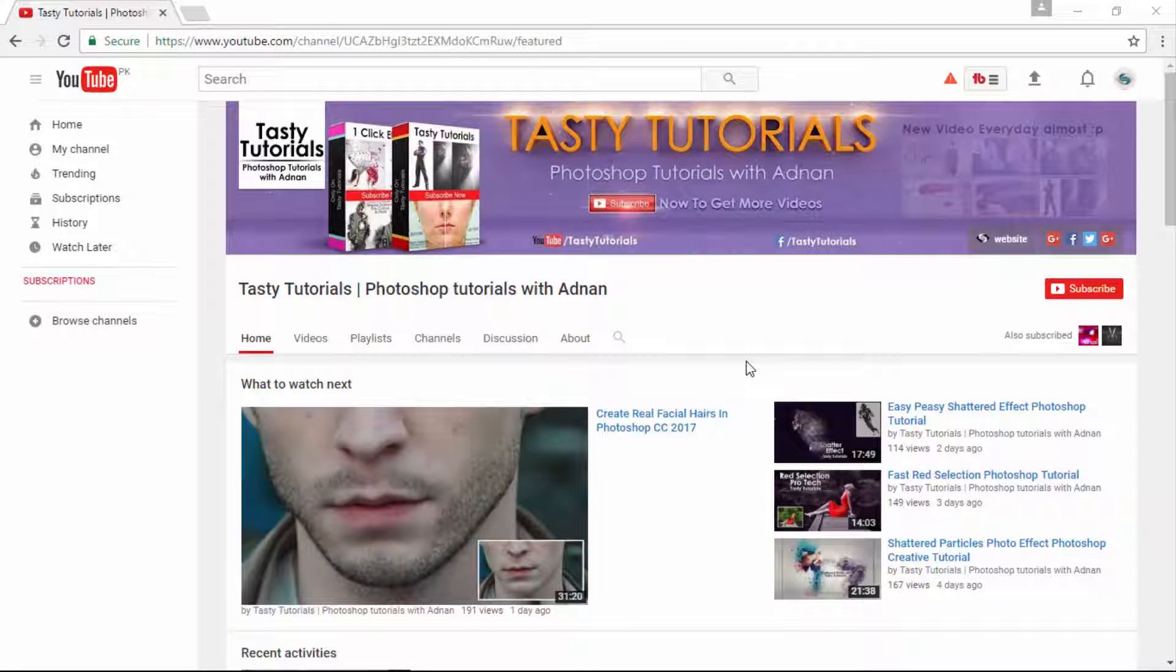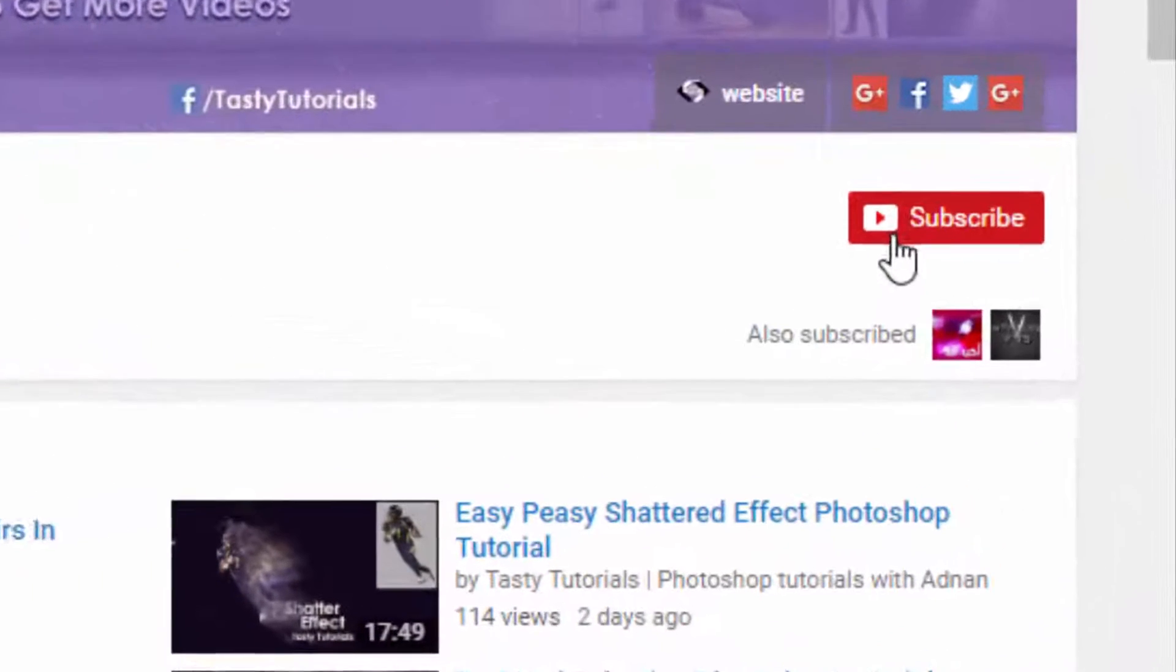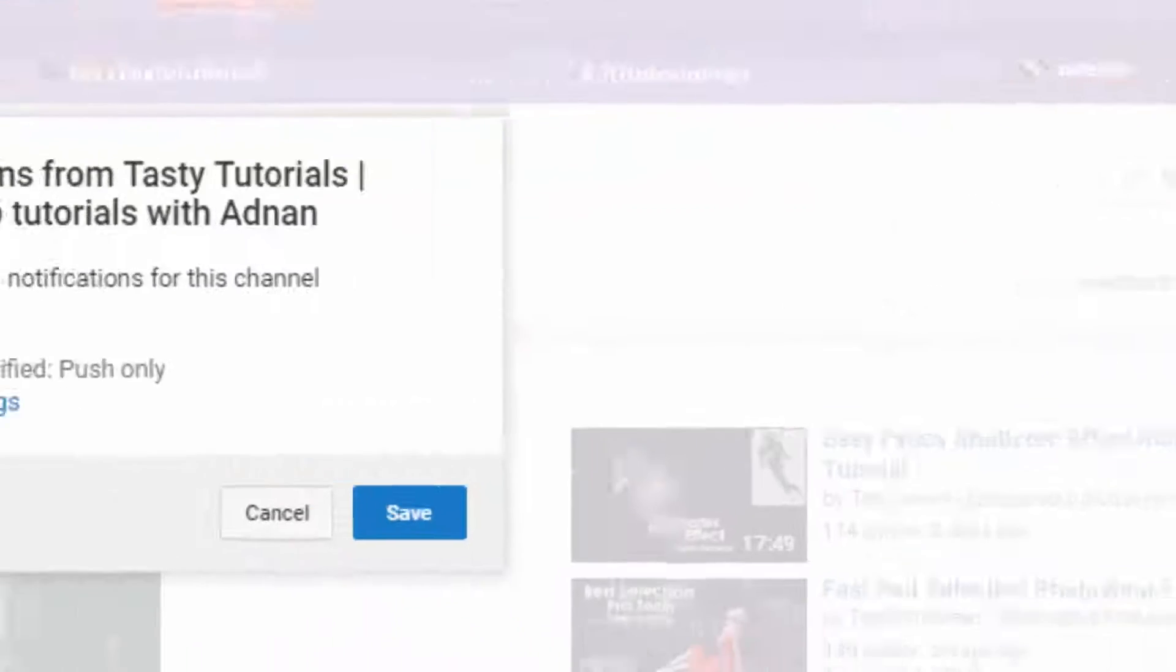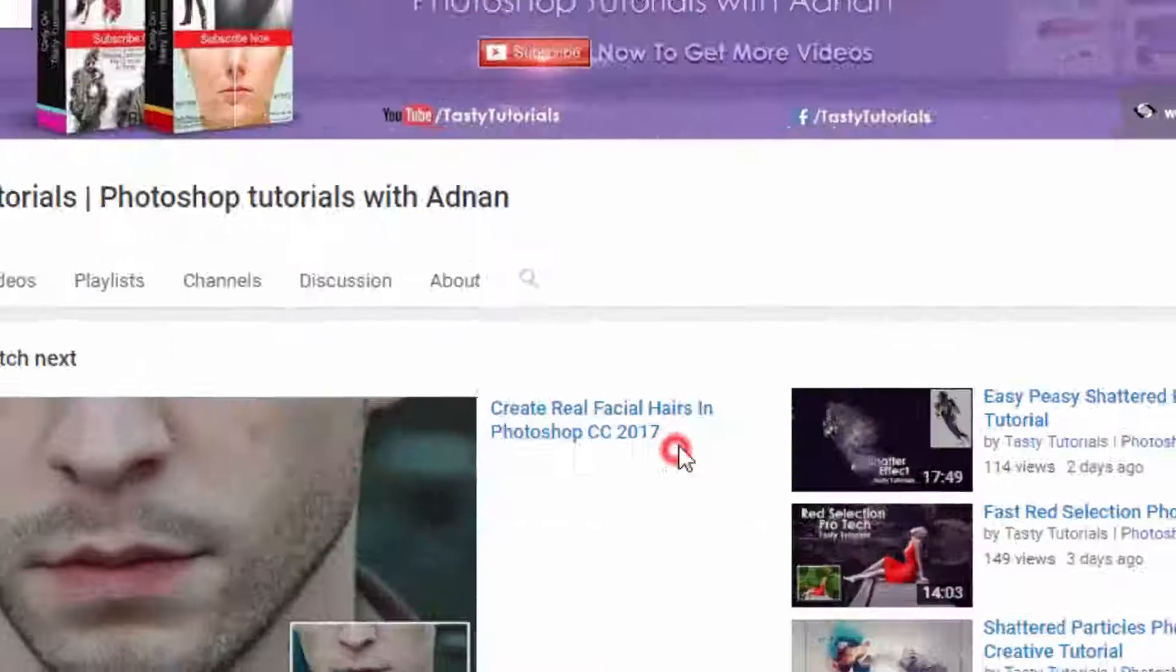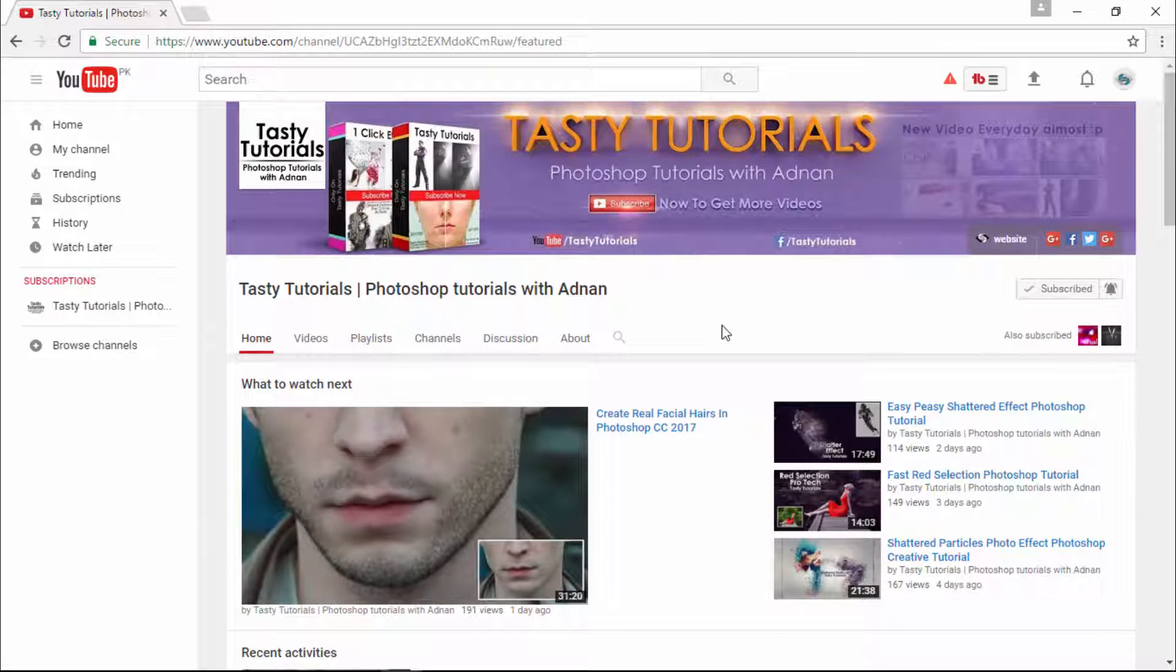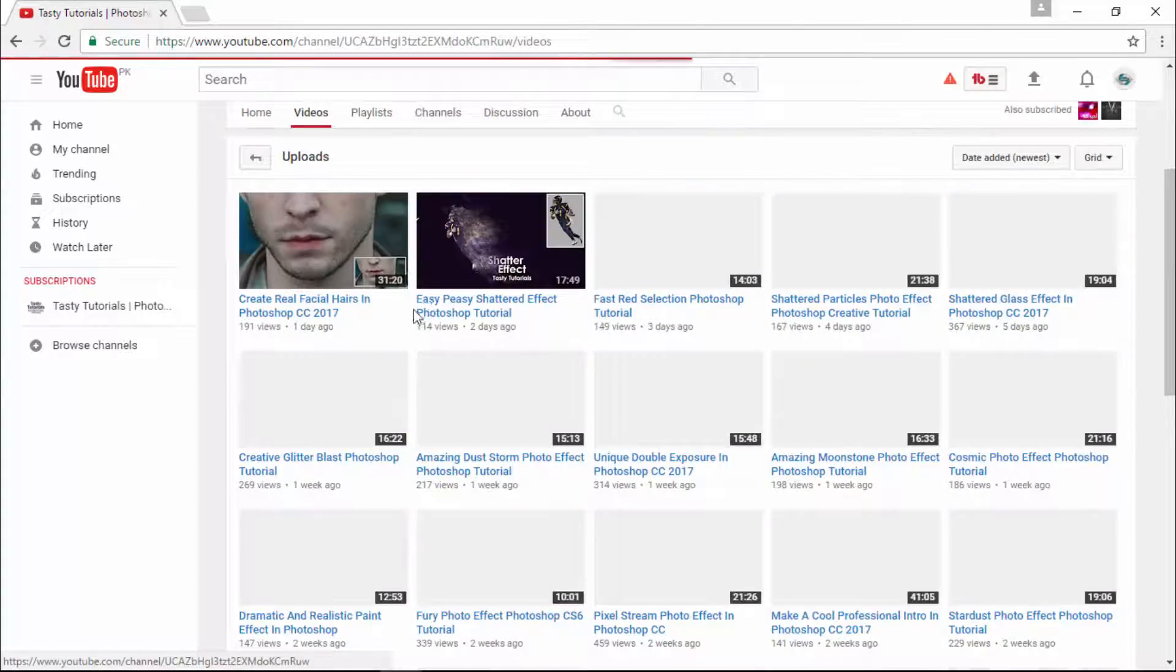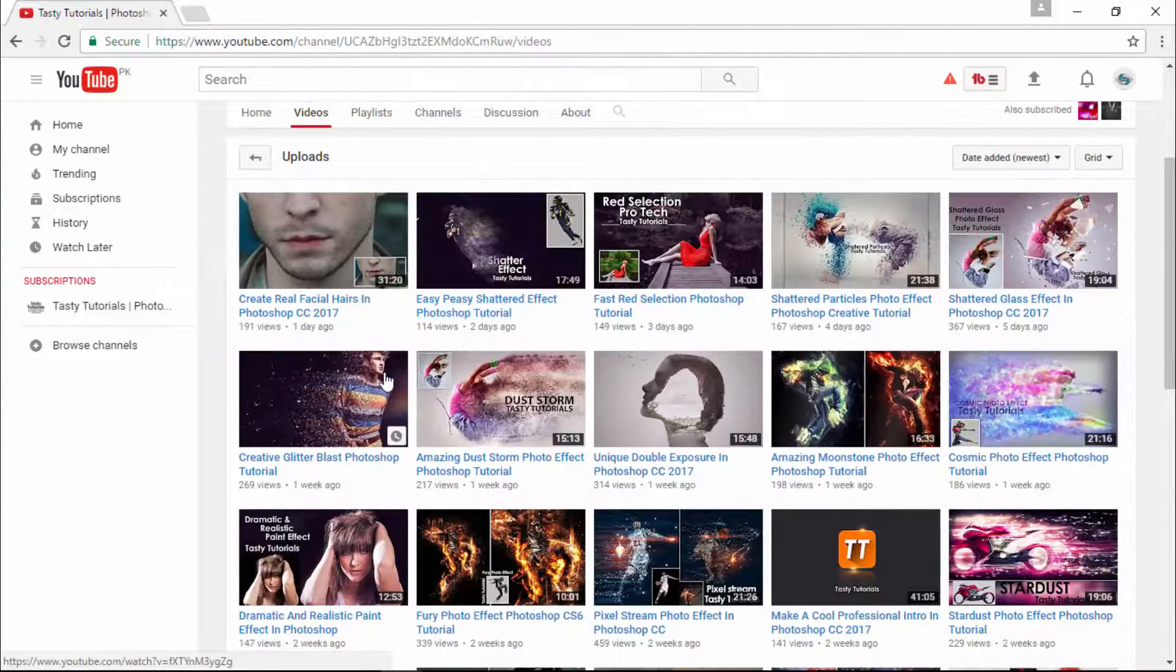Okay, so before we start, if you are new on my channel or if you did not subscribe, just go to my channel and click on subscribe. Make sure that you click on this bell button and check mark send me all notifications for this channel and click on save. By doing this, you will get every single update of my new videos. Also, visit my channel, I am sure that you will find a lot more cool stuff on my channel.